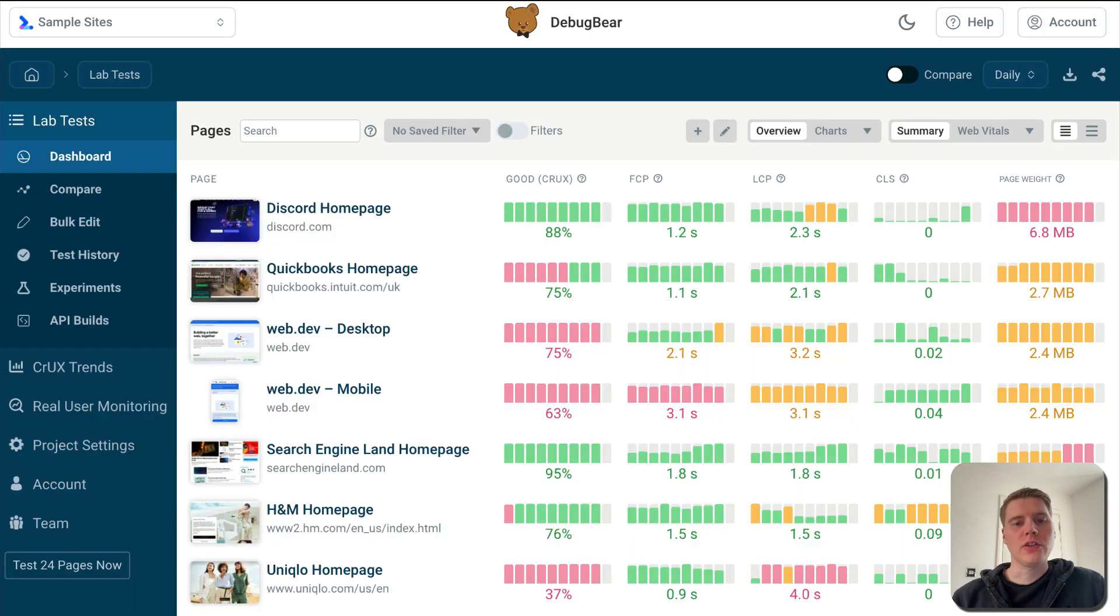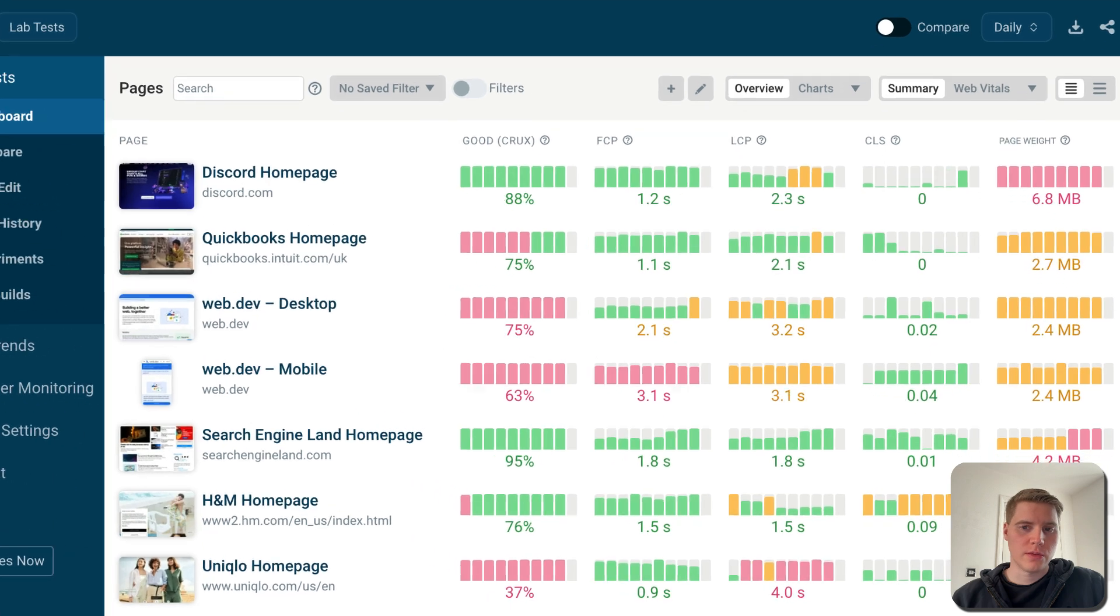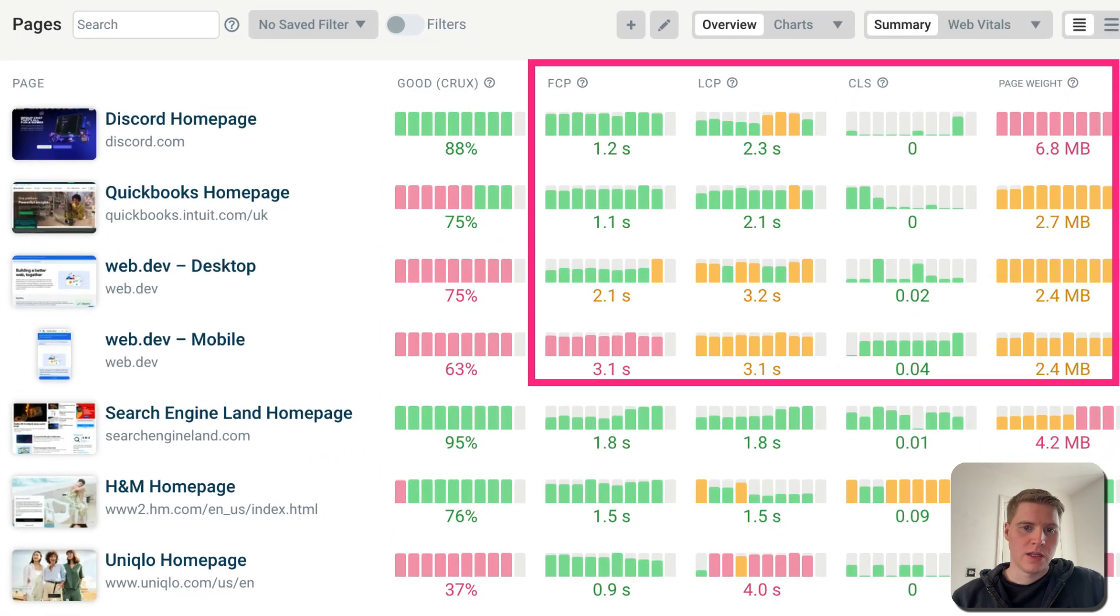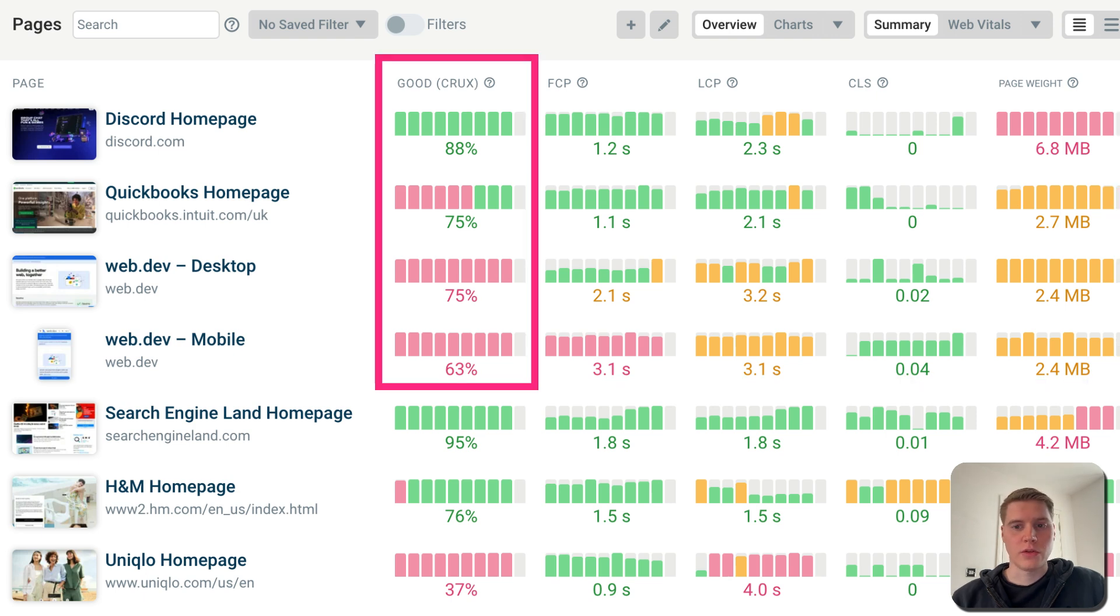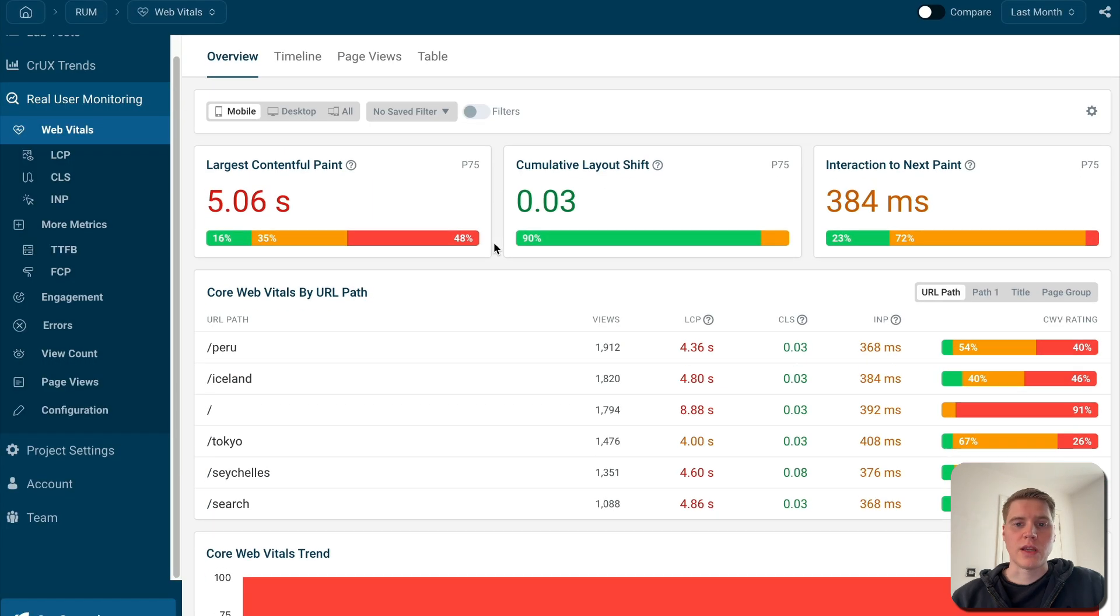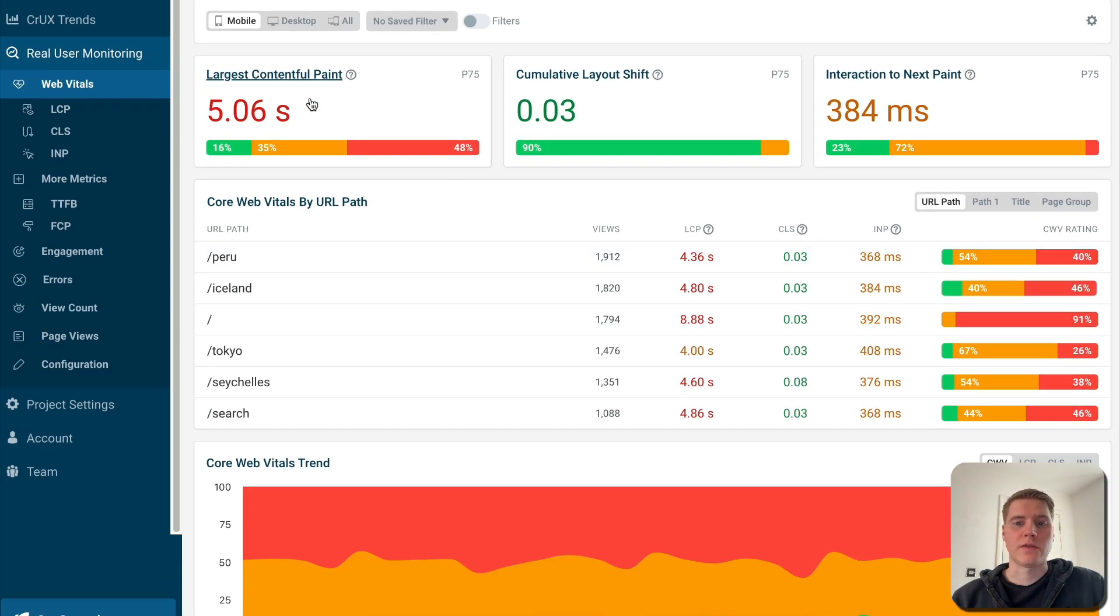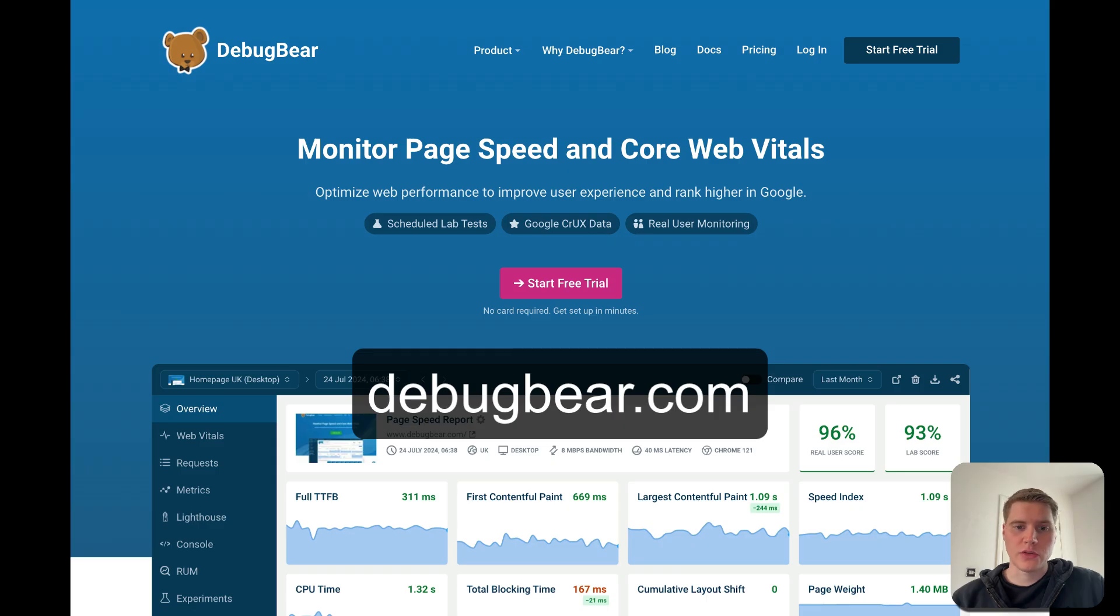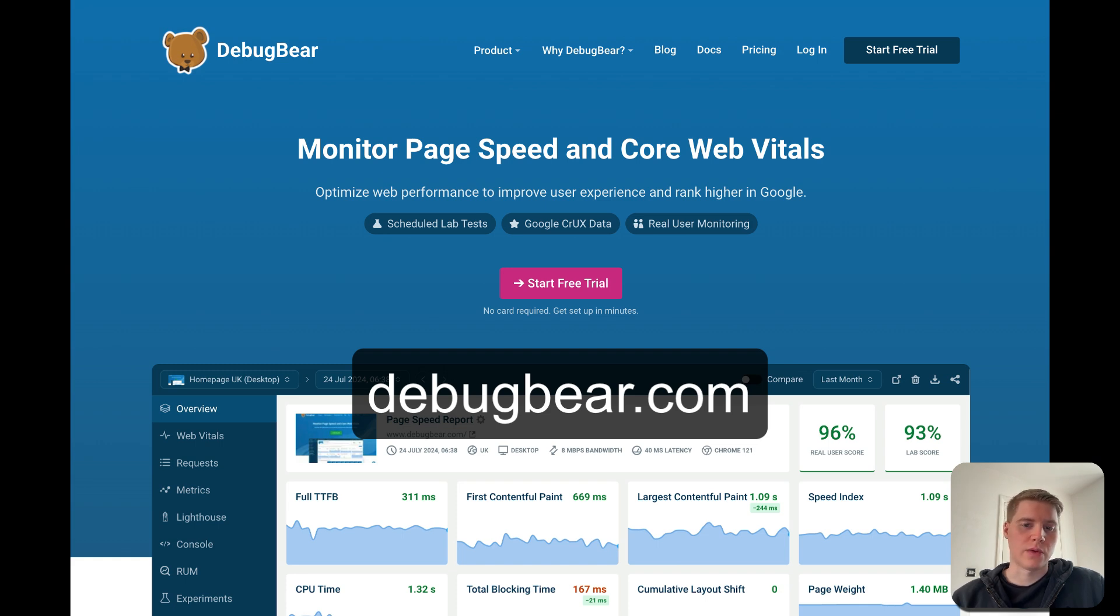To stay on top of your website performance for the long term, you also want to set up continuous monitoring. That's what our tool, DebugBear, is built for. We can track results for scheduled performance tests, keep track of the data from Google's Chrome User Experience Report that impacts Google Rankings, as well as tracking real-time data from actual visitors on your website. Sign up for a free trial to get detailed performance insights, and set up alerts to quickly find out when something is wrong with your website performance.